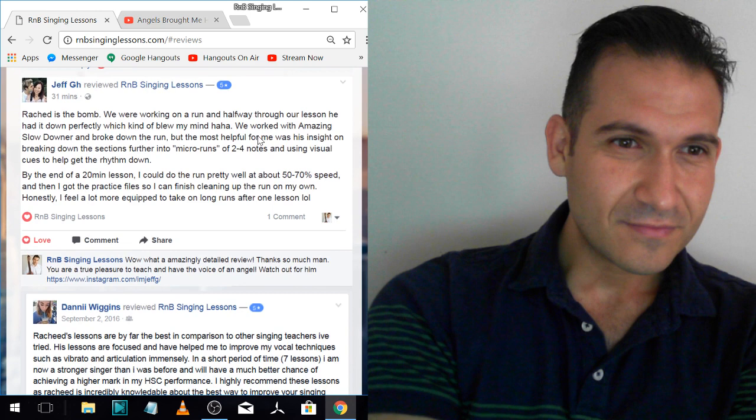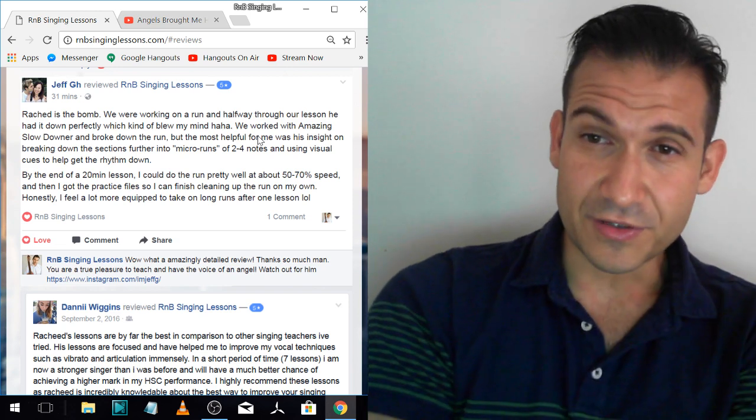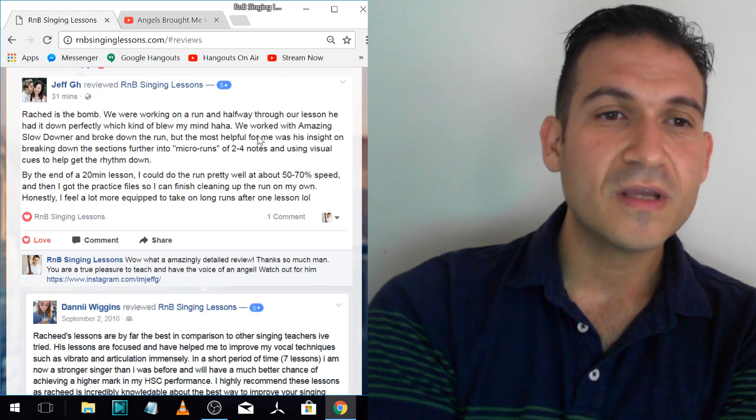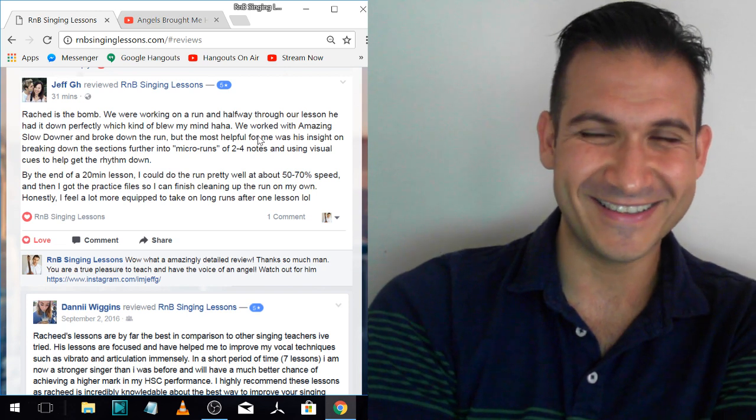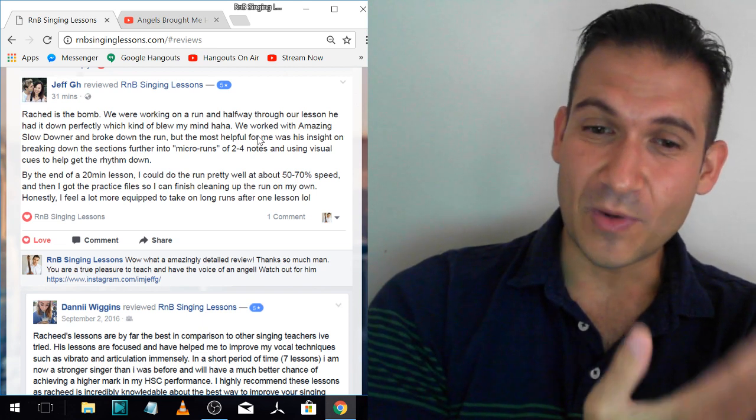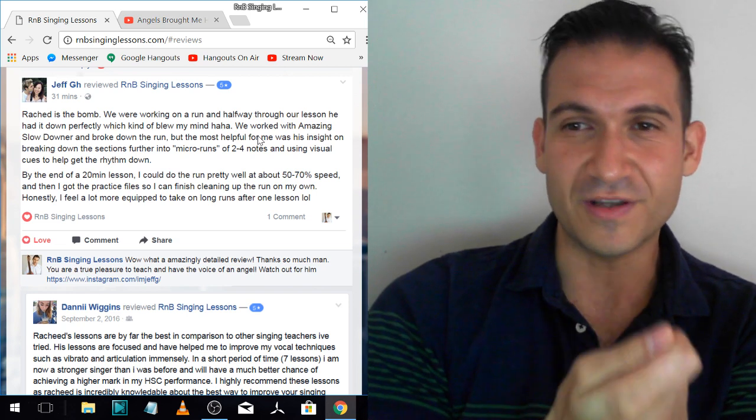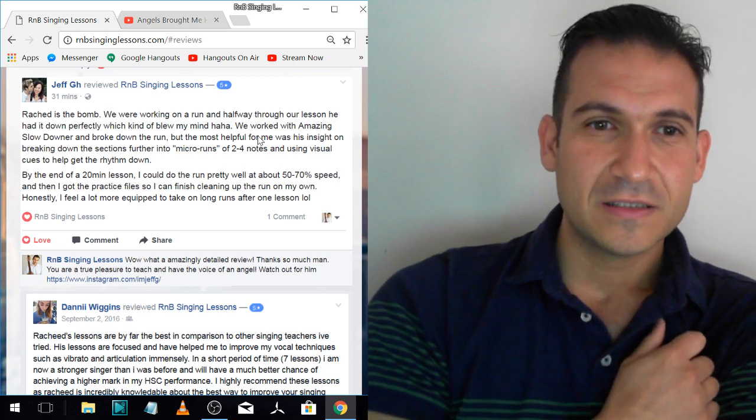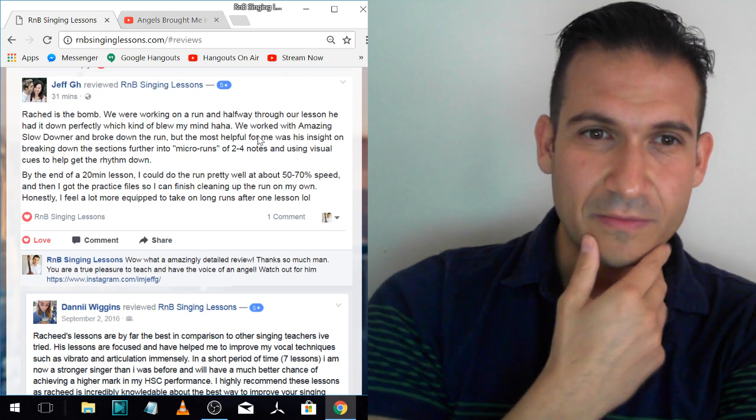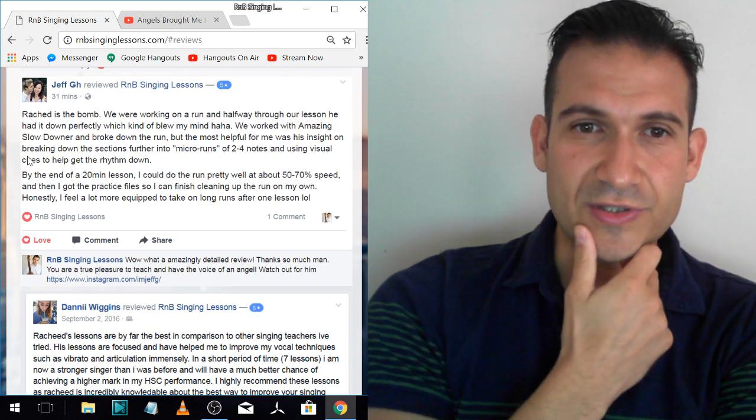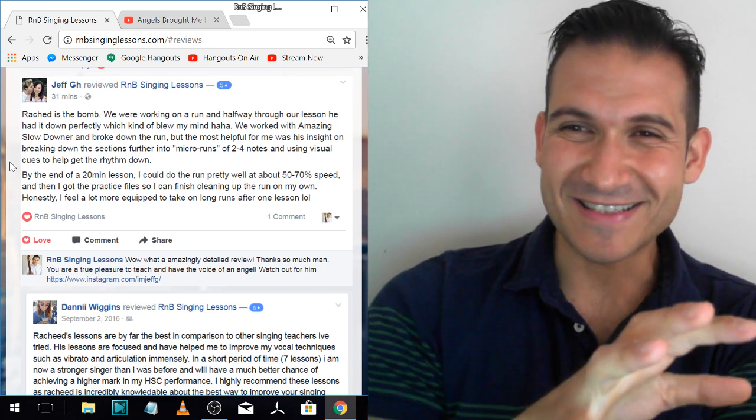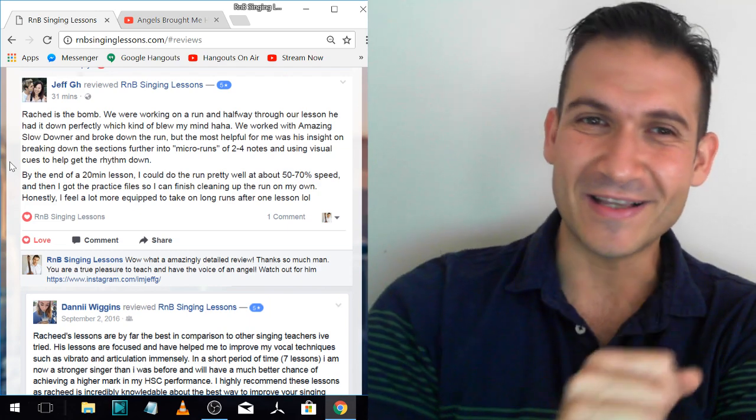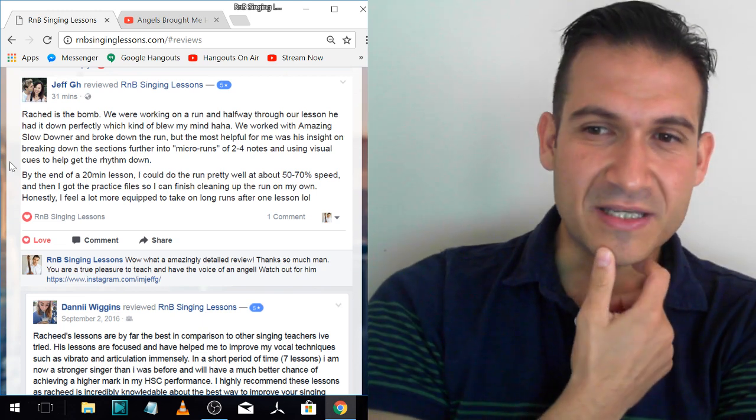Jeff. Jeff is another advanced singer, very advanced. So he was just learning runs and stuff too. Jeff is in some of the videos, some of my playlists where I teach real people. Rashad is the bomb. We were working on a run and halfway through our lesson, he had it down perfectly, which kind of blew my mind. Because the way I teach, I have to figure it out and then teach it to the student. So I don't give them runs that I come up with. They come to me with whatever they want to learn and then I teach it to them.